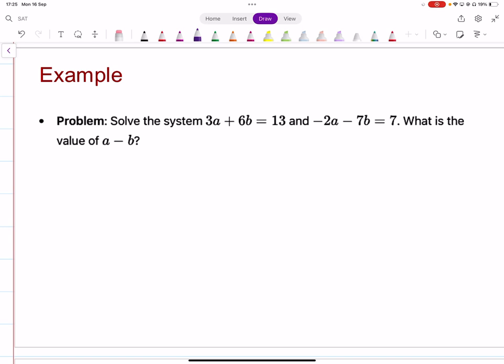Let's look at this now. We need to solve the system and find the value of A minus B. How would you approach this? You could find the values of A and B and then subtract them. That's one possibility — using elimination or any method to find A and B, then compute A minus B. But is there something more efficient?